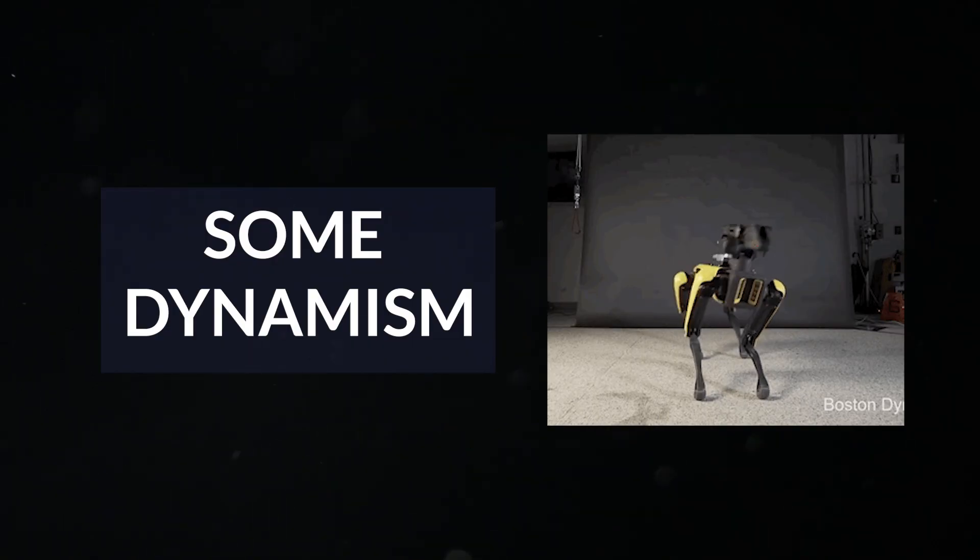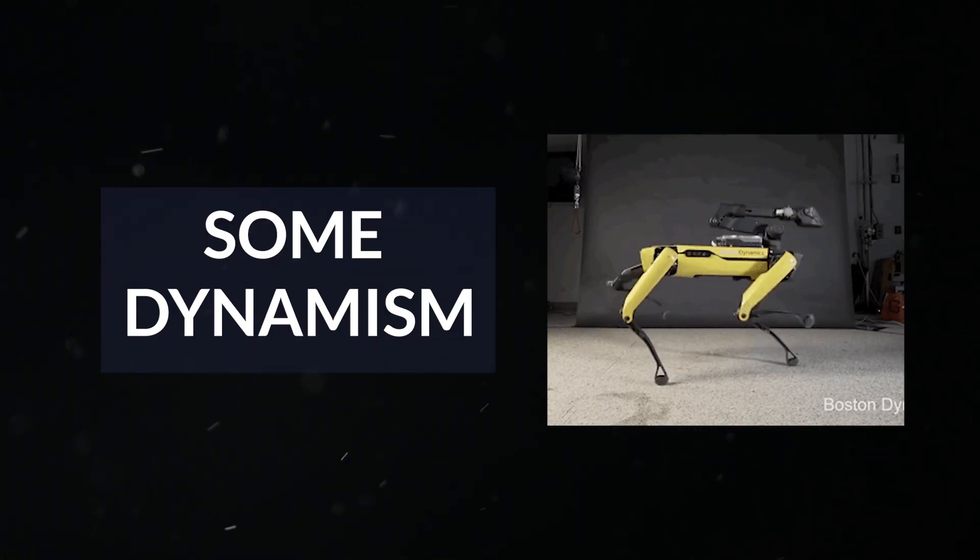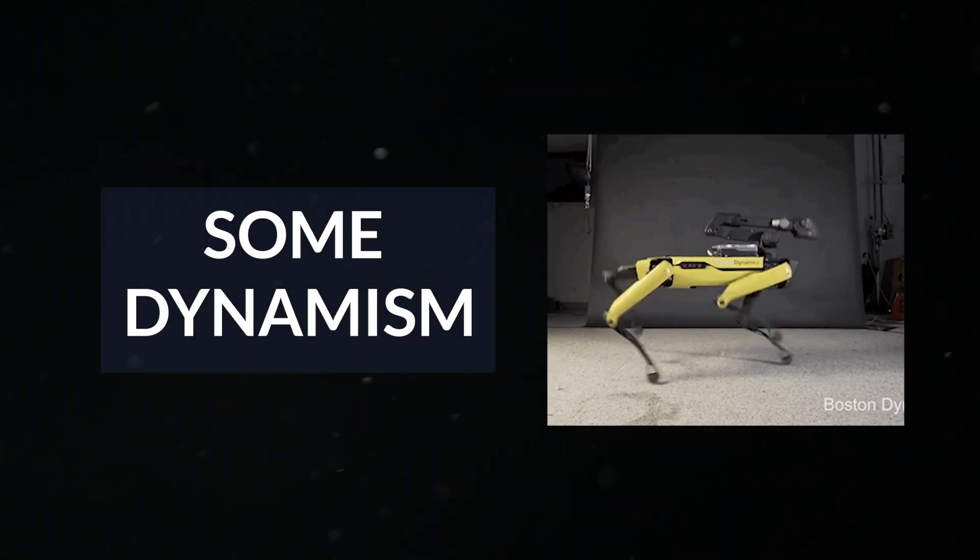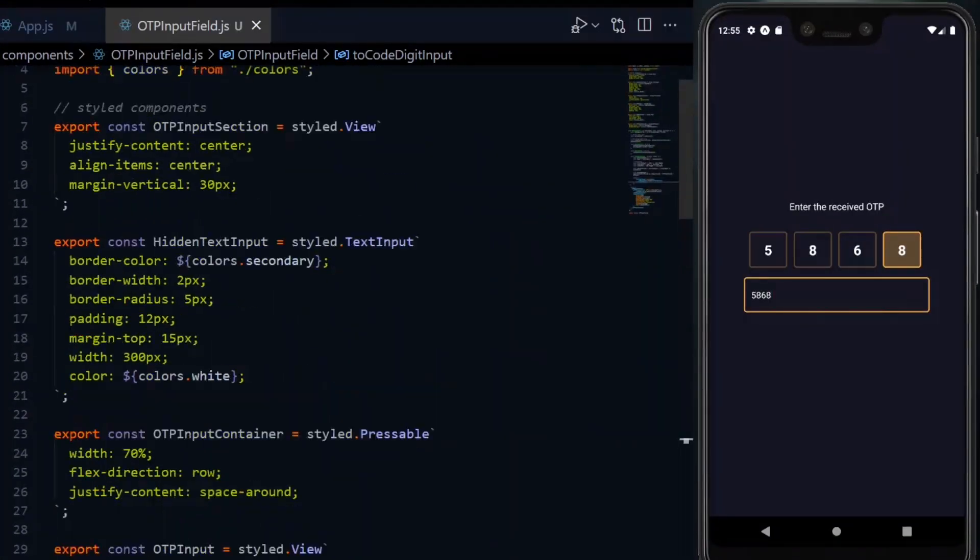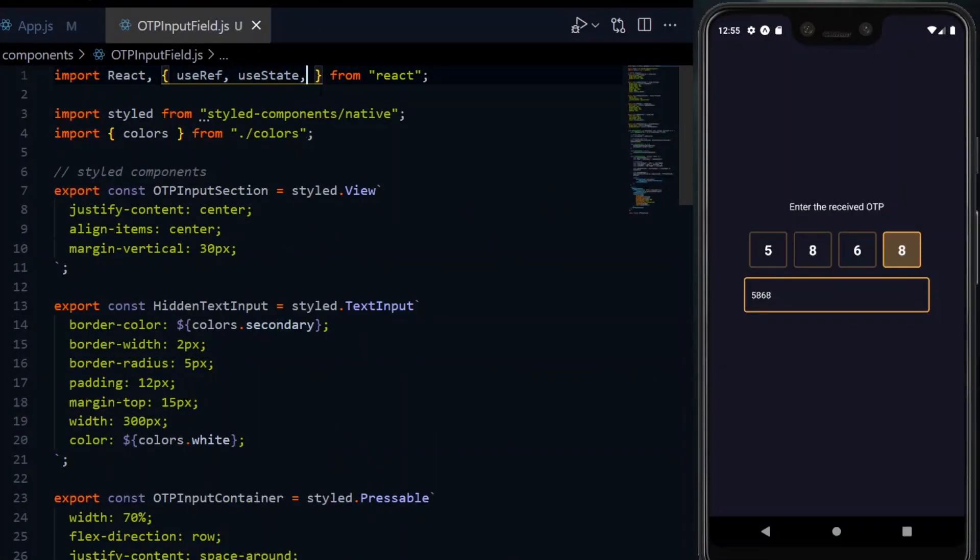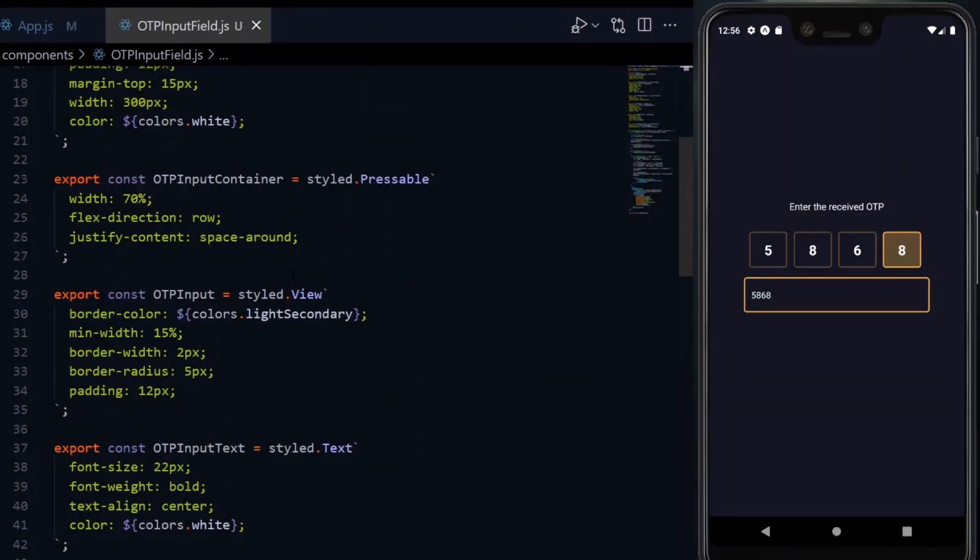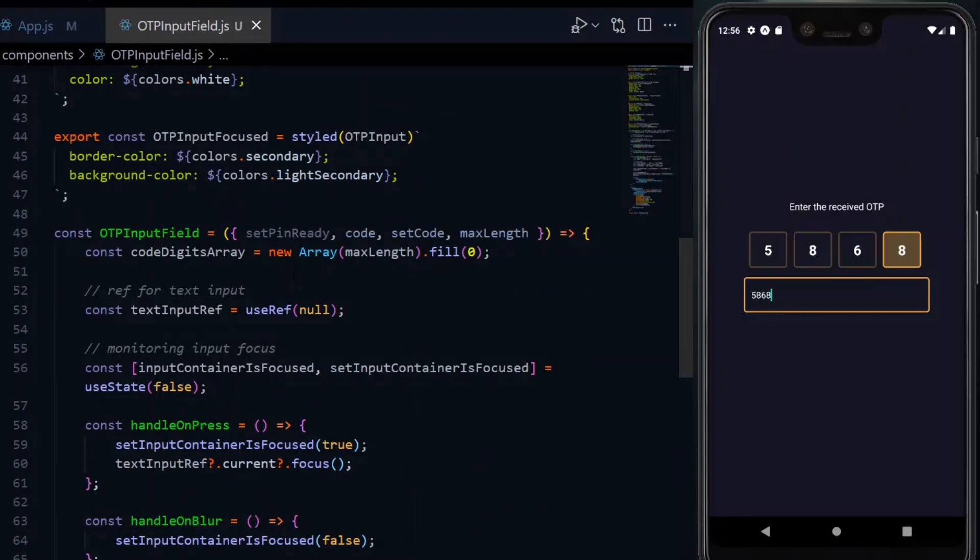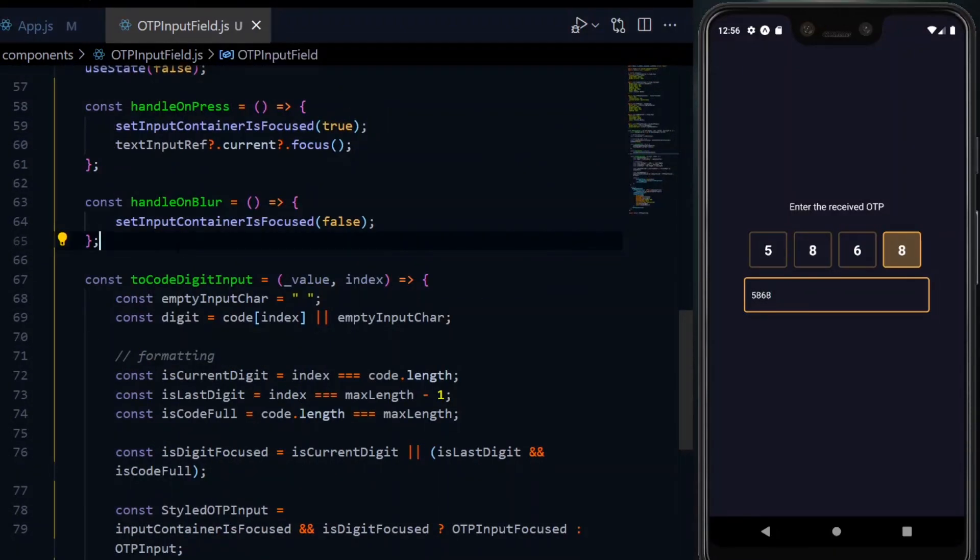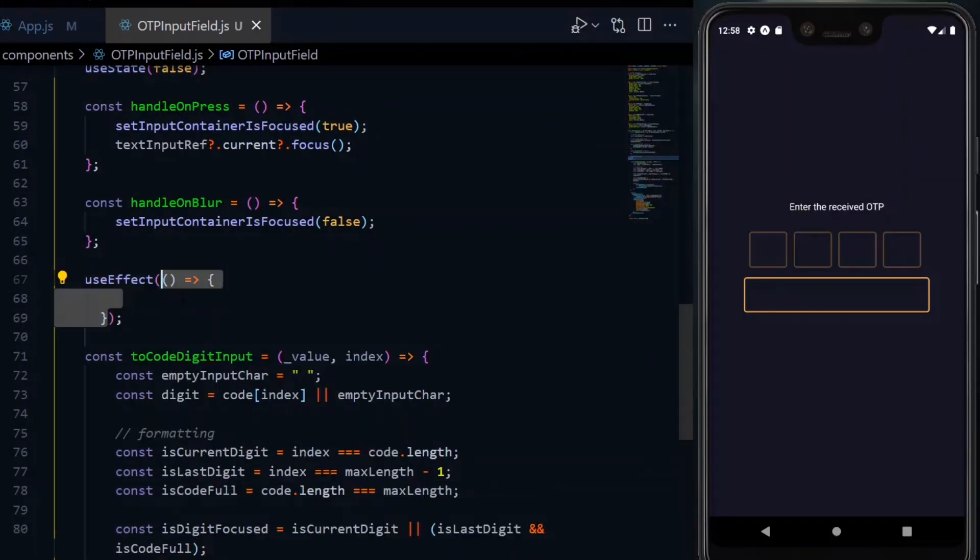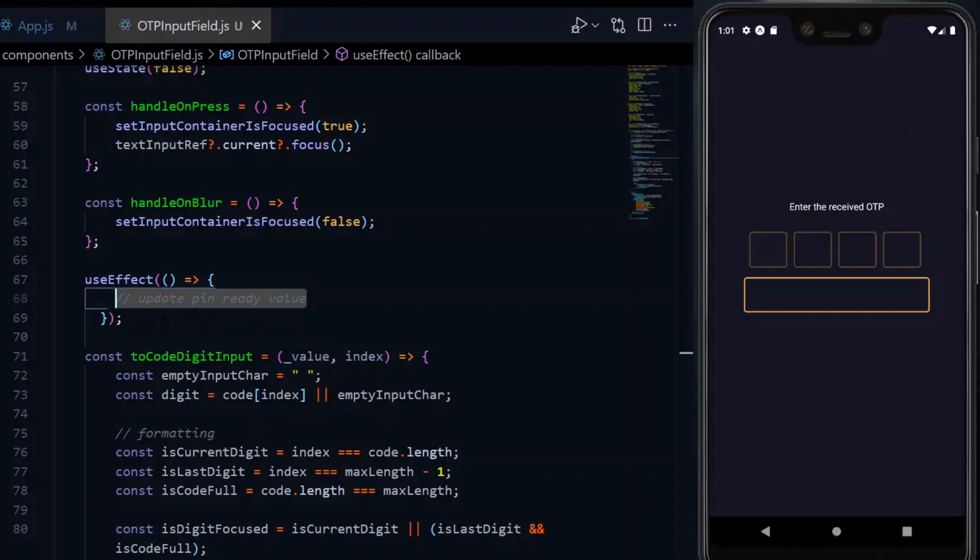To proceed, we want to add some dynamism to our work. So, to start, we want to update the value of pin ready to true whenever we have all the digits that we need. To achieve this, we need the useEffect hook.